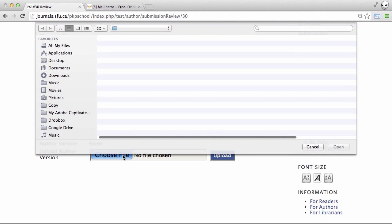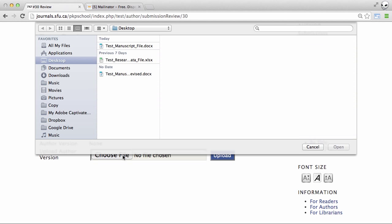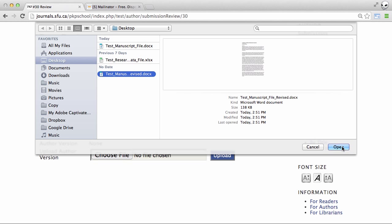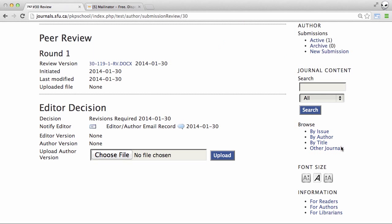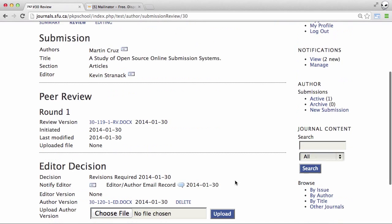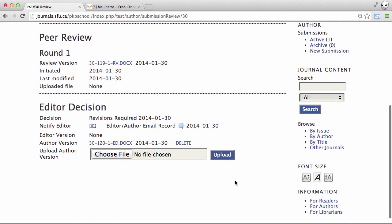Choose file. And we can see now I've got a revised version that I've been working on outside of OJS. I'll upload that. And that's got all of the changes that I was asked to make.